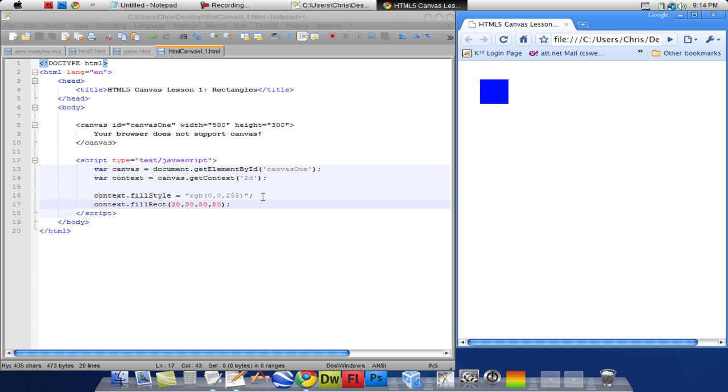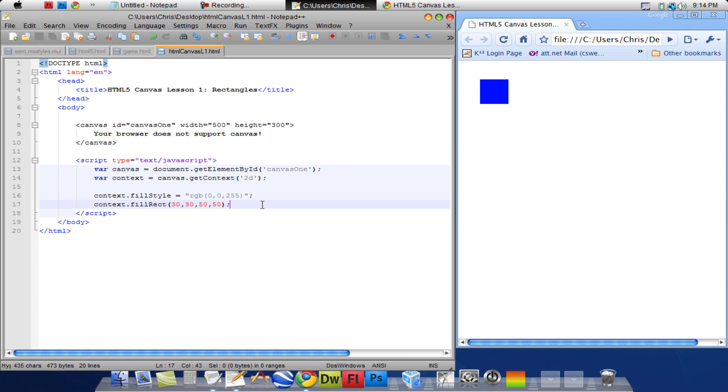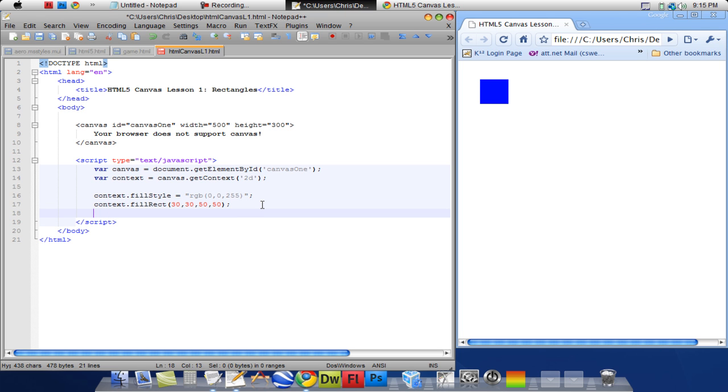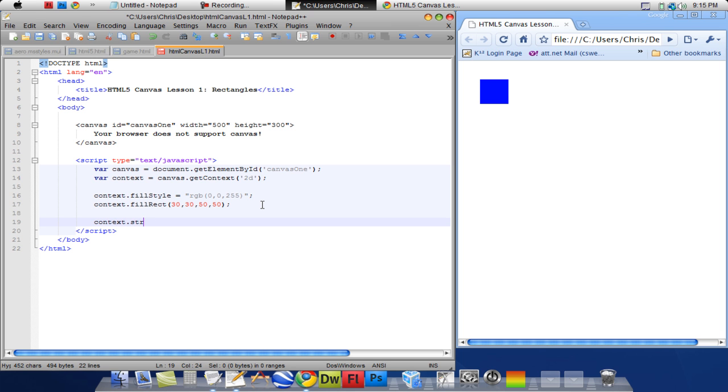Now I want to create a stroke. So I'm going to say context dot strokeStyle equals... This is just like the fillStyle, setting the color. Red, green, blue. I want it to be a red outline. So I'm going to say 255 by 0 by 0.